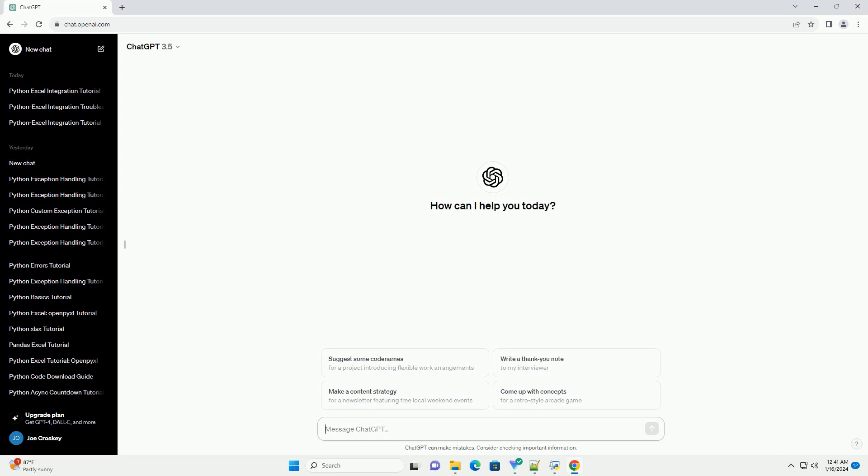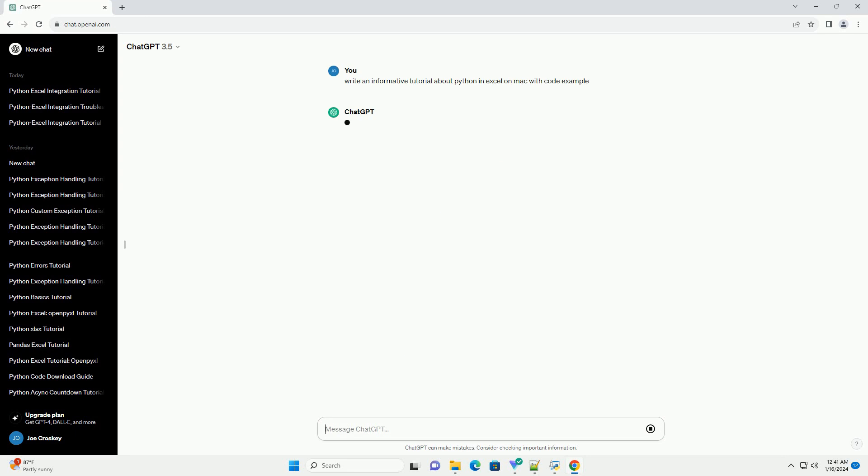Title: Integrating Python with Excel on Mac, a step-by-step tutorial.